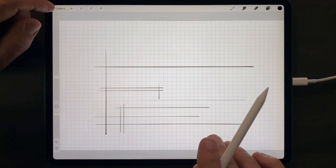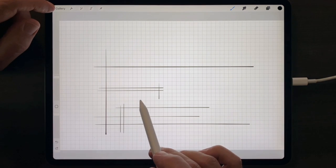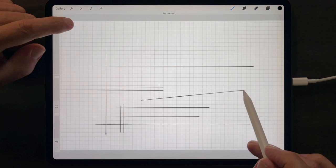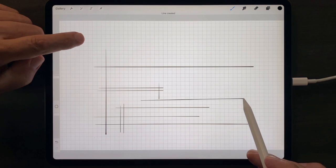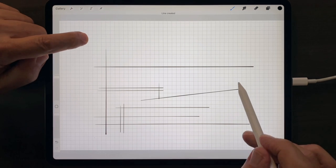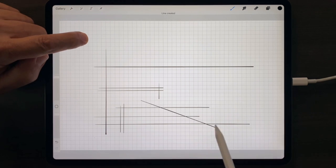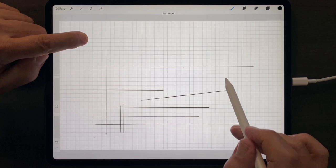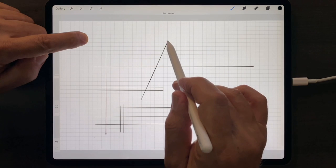And remember, you still have the option of holding your finger down, and locking that line into 15 degree increments.